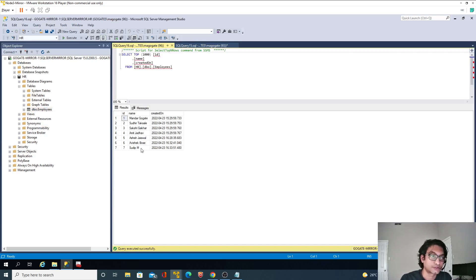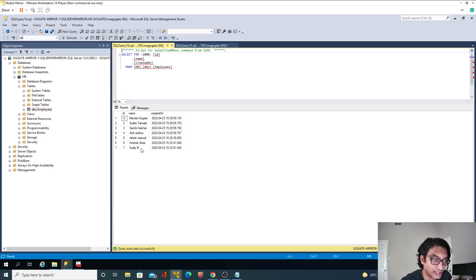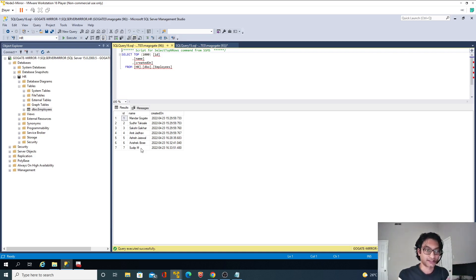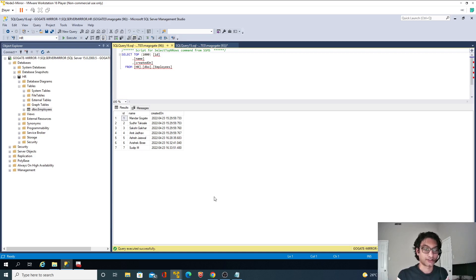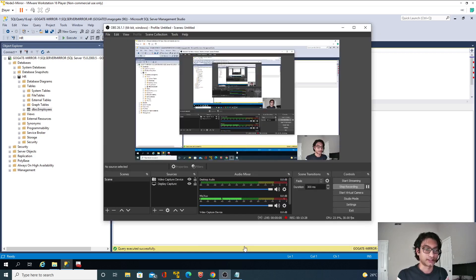We have exactly seven records. So basically in the last two videos, we saw how to establish a mirroring session between two nodes using both full backup and log backup. Thank you for watching this video and we'll see you in the next video.